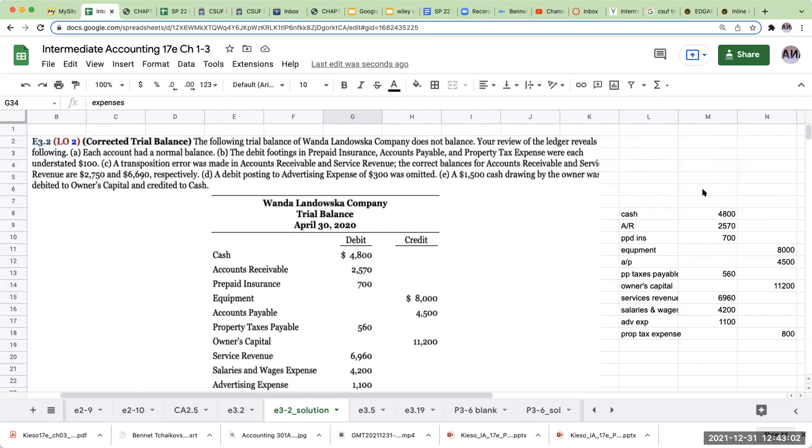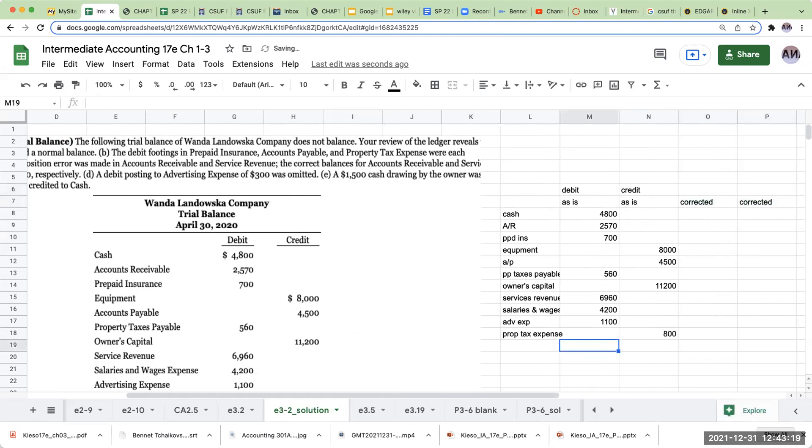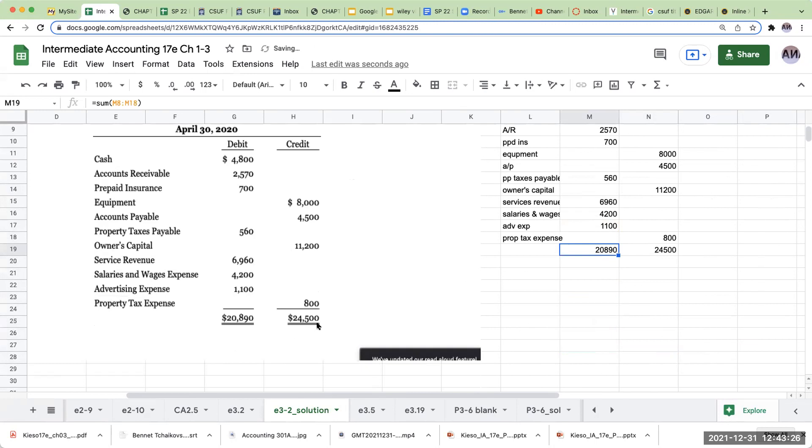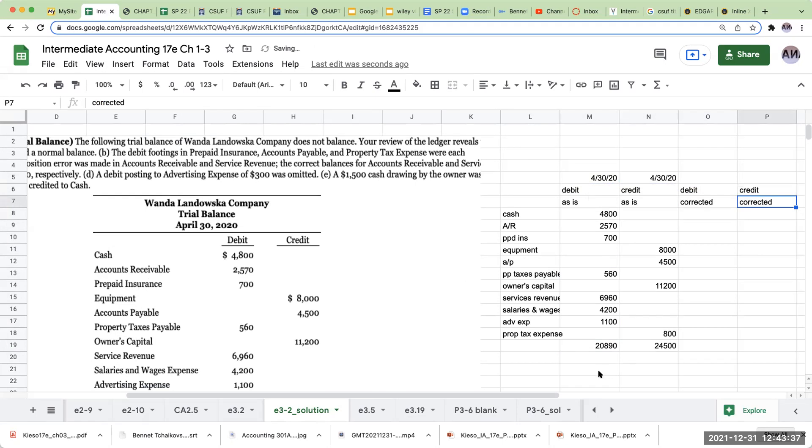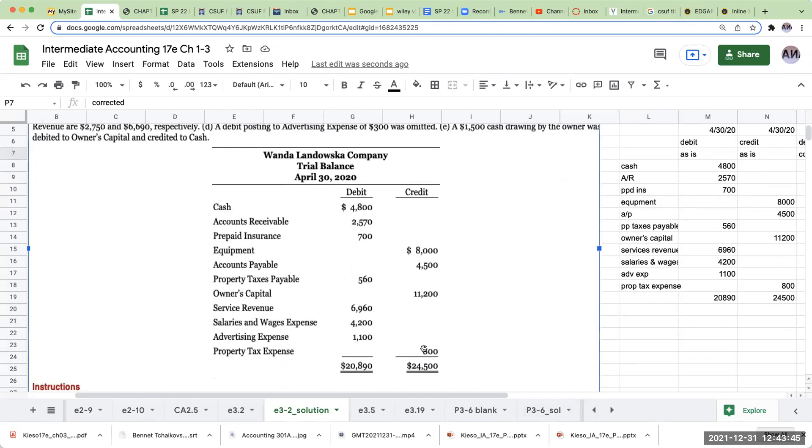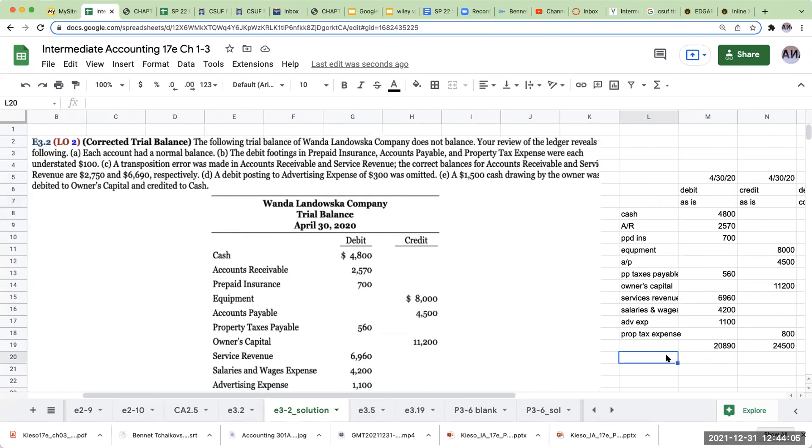So as we look at this as is, debit credit corrected. Let's go through these one by one and we can see if we can get this to work. So right over here, all I've done here is that this is what we're showing over here in the question. And this is as of 4/30/20. Debit credit. The first thing it tells us is that your review of the ledgers reveals the following: each account had a normal balance. So I'm going to actually do that part last. What does that mean? Well, property tax expense should not be listed as a credit, it needs to be listed as a debit, but I'm going to wait to do that until I've adjusted everything.